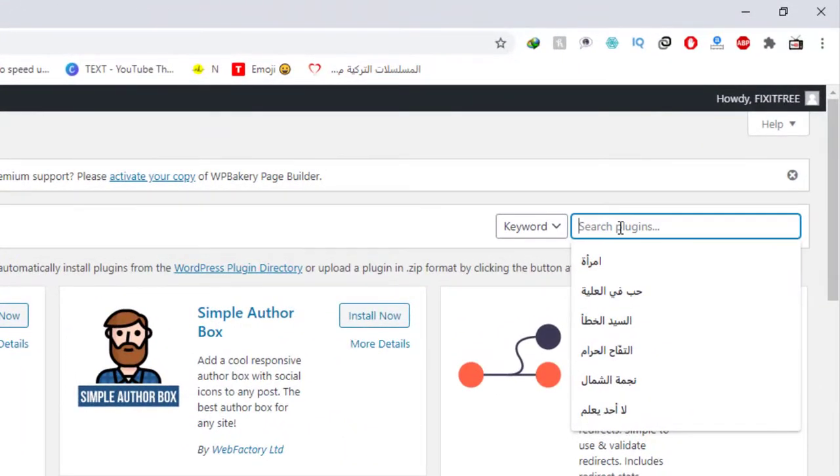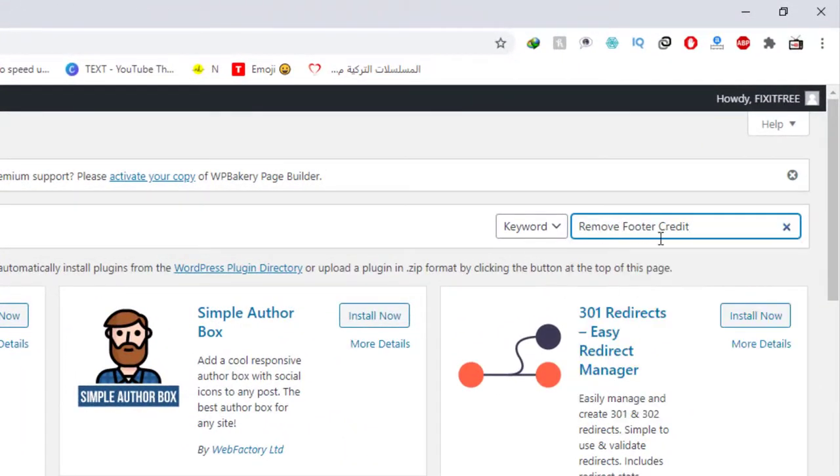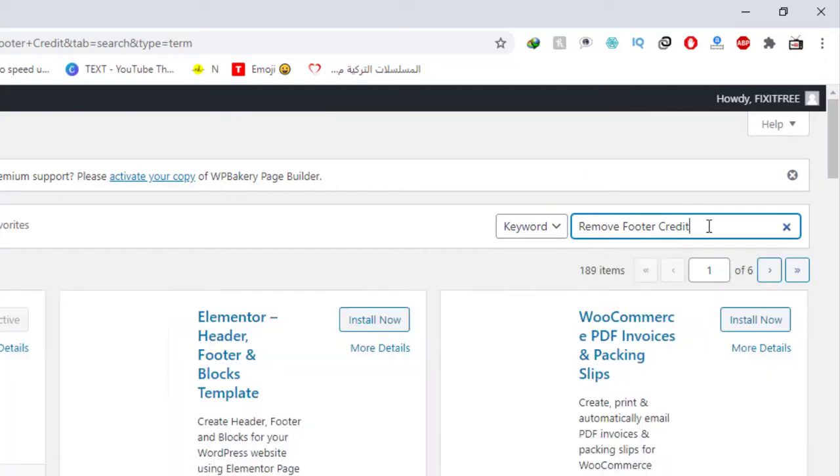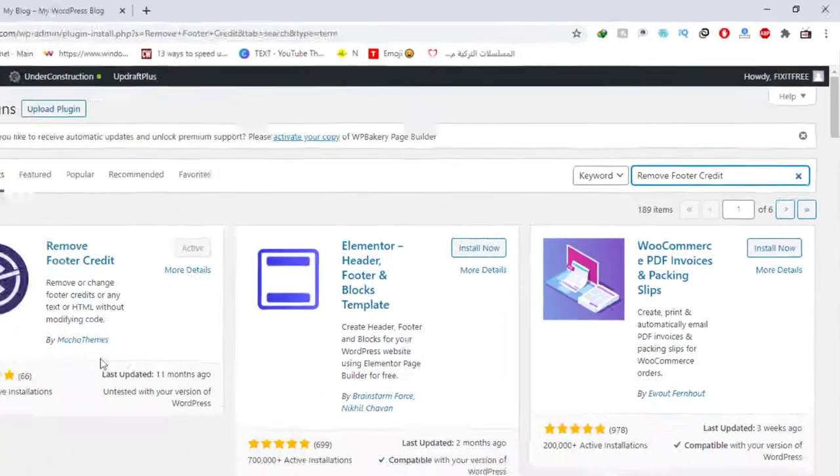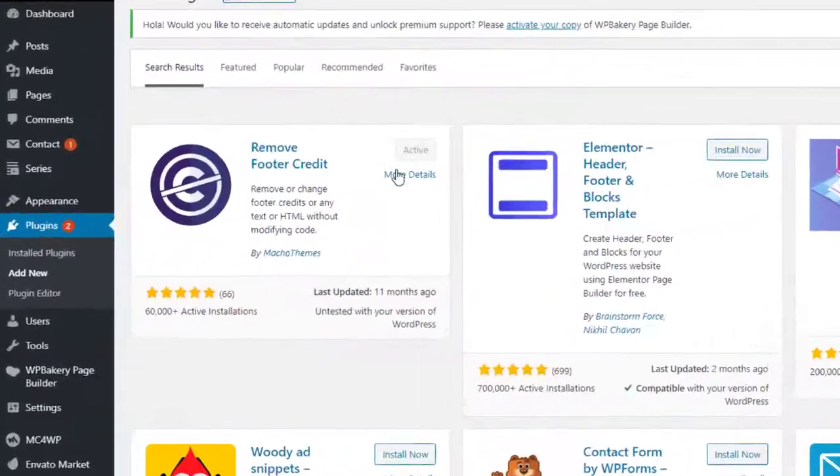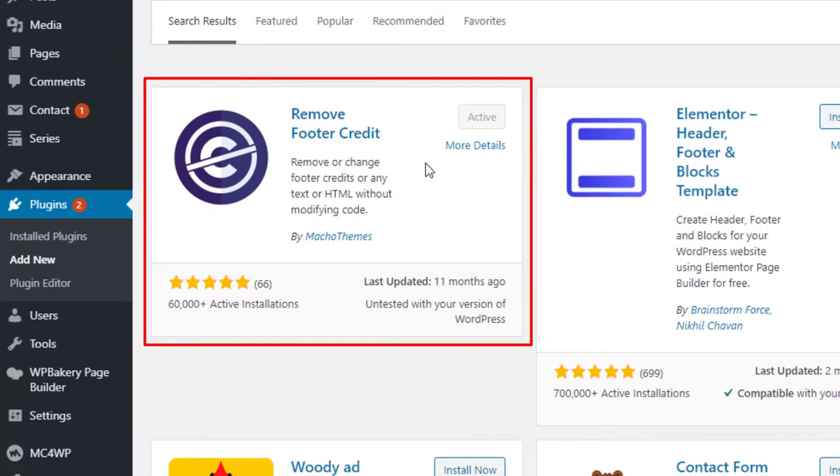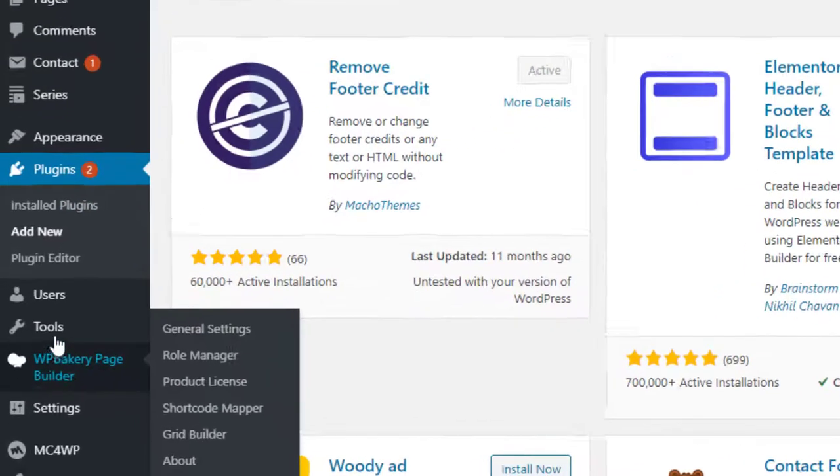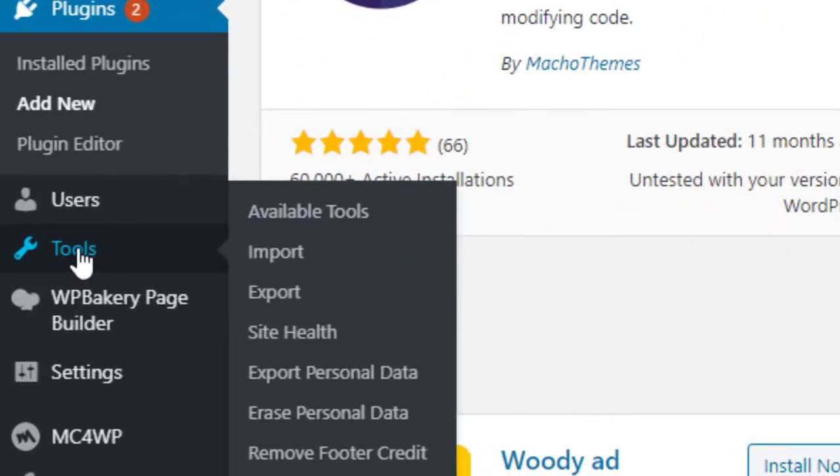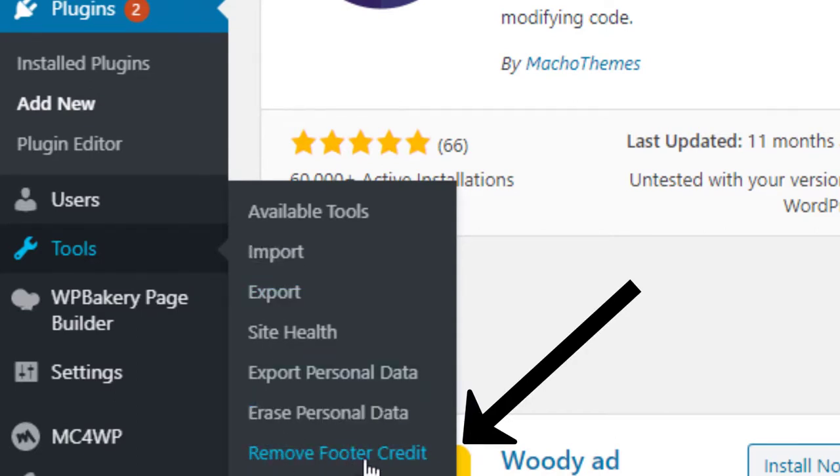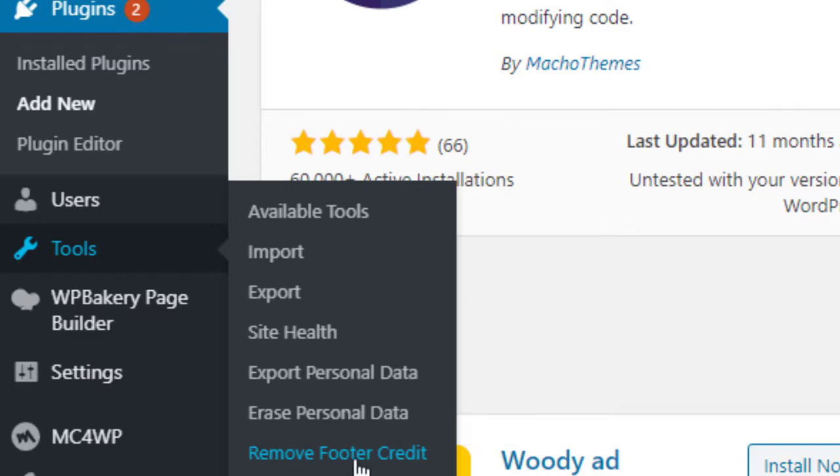So here let's search for Remove Footer Credits. Here is the plugin. I already activated and installed the plugin, so click Install and Activate. And then you will find the plugin on the section Tools, and here you will find a new Remove Footer Created. Here, click on it.